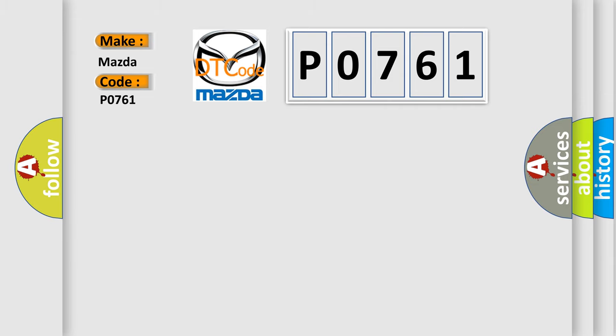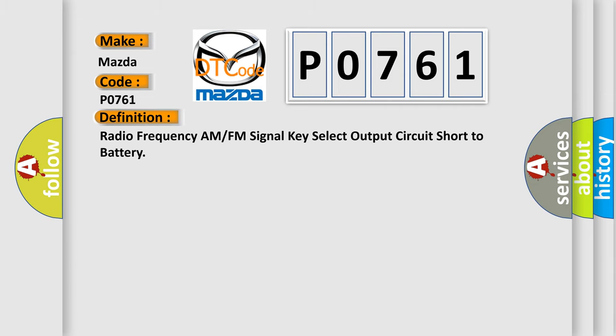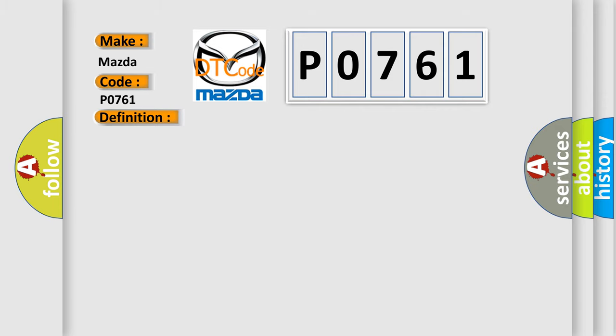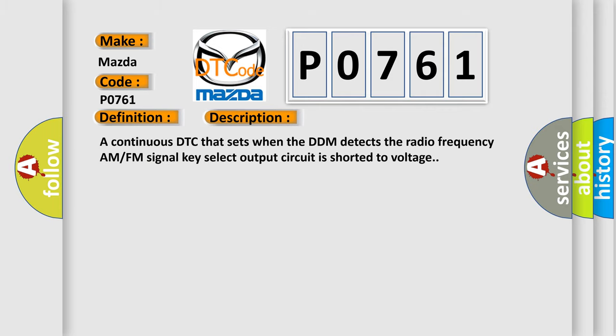The basic definition is: Radio frequency AM or FM signal key select output circuit short to battery. This is a continuous DTC that sets when the DDM detects the radio frequency AM or FM signal key select output circuit is shorted to voltage.